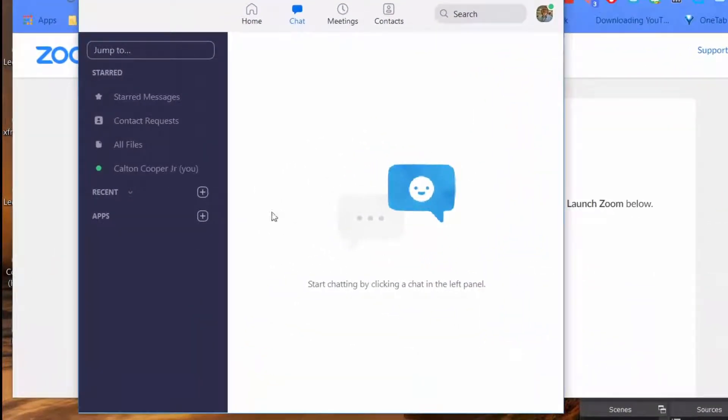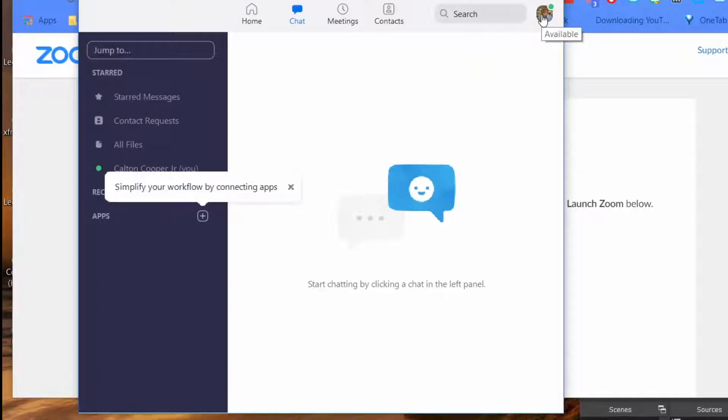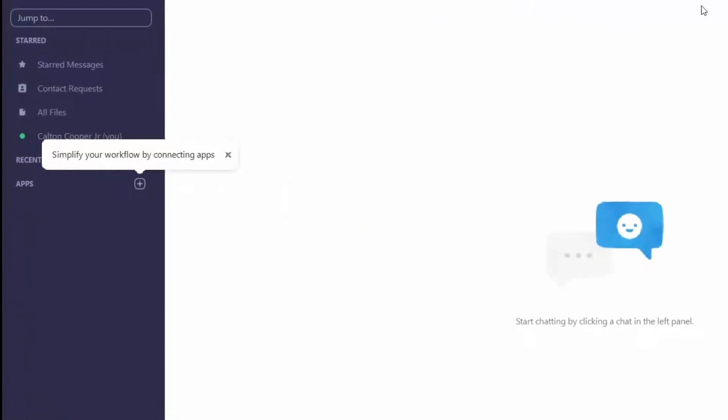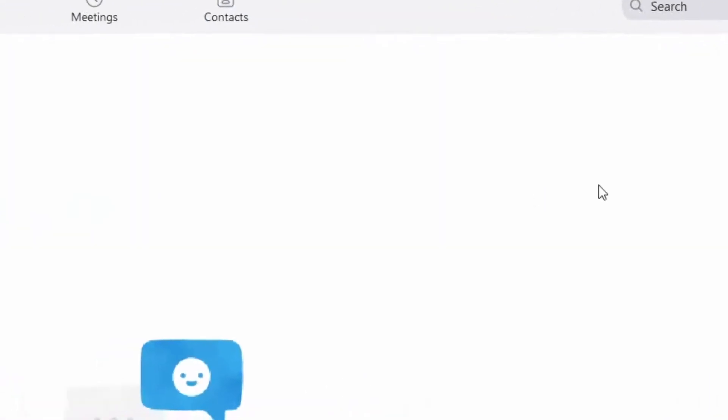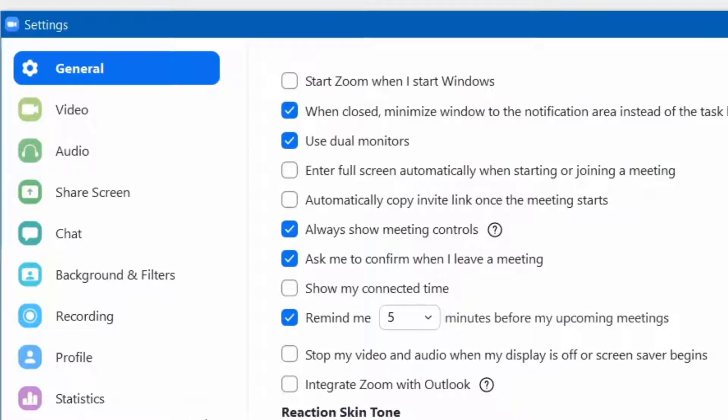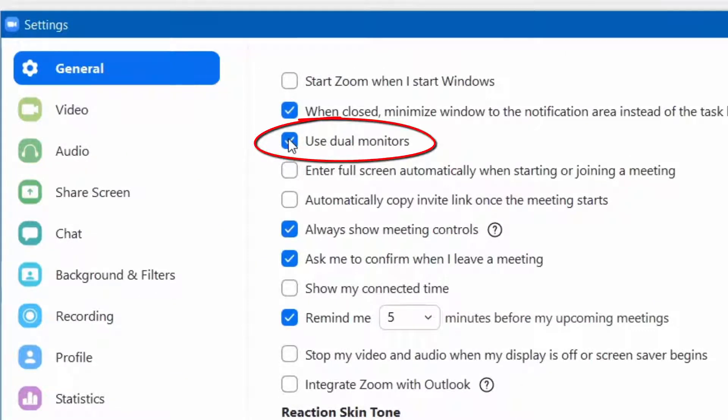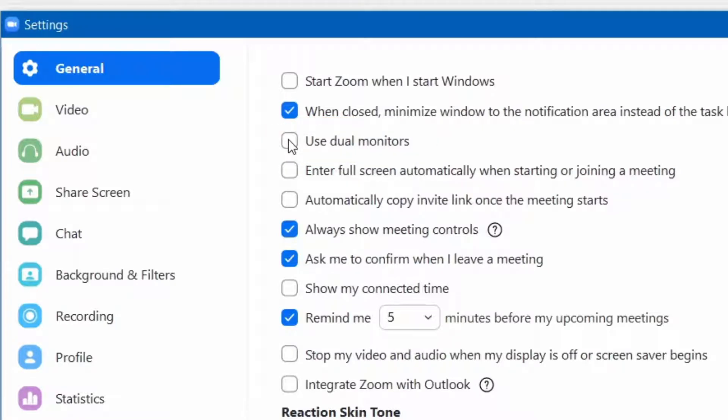All right now in the settings in the Zoom app they're right here under my profile and there are settings here. Now on the settings here under the general tab there's a button right here that says use dual monitors. So what I'm going to do is I'm going to click on the use dual monitors and then when I start my Zoom meeting it's going to use my two screens.